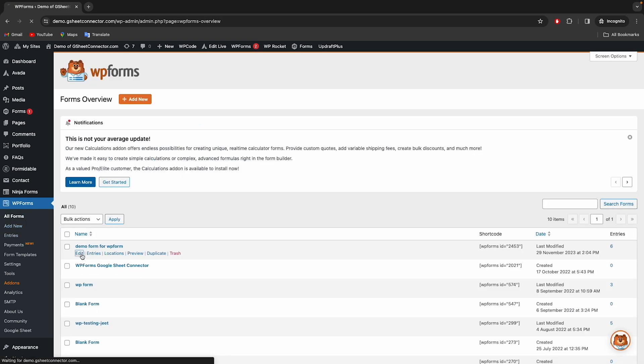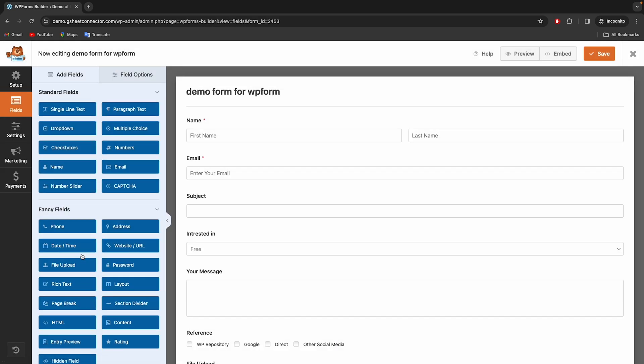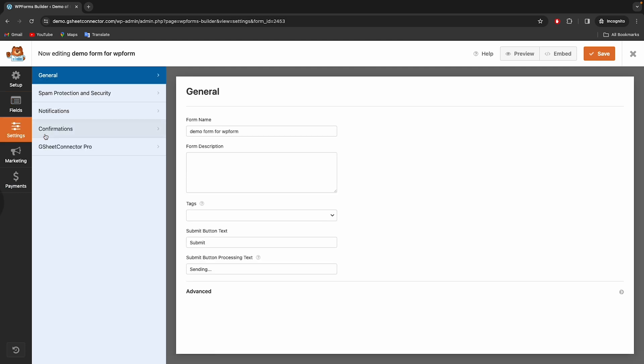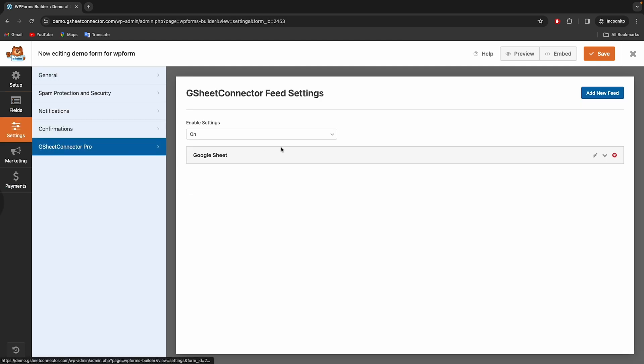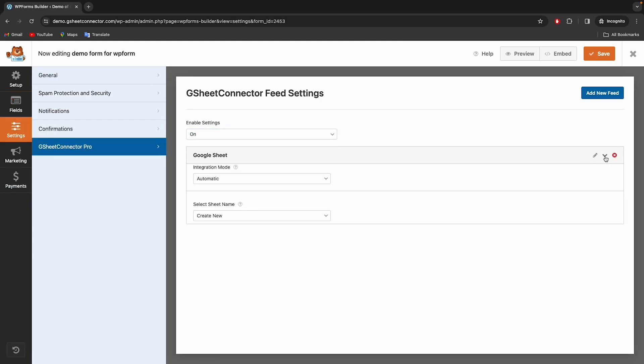Now edit the form which you want to connect with Google Sheet, then click on Settings and then click on GSheet Connector Pro menu and edit feed to start configuration.